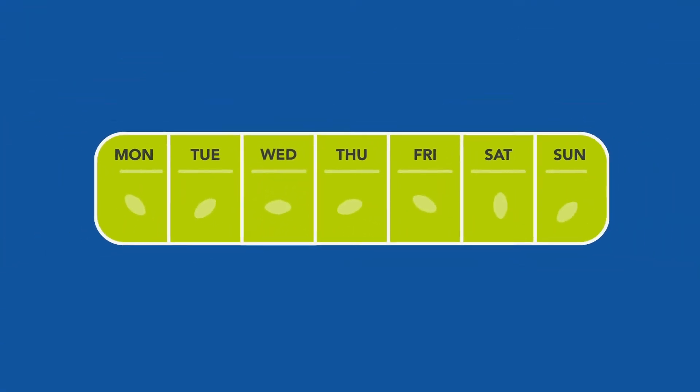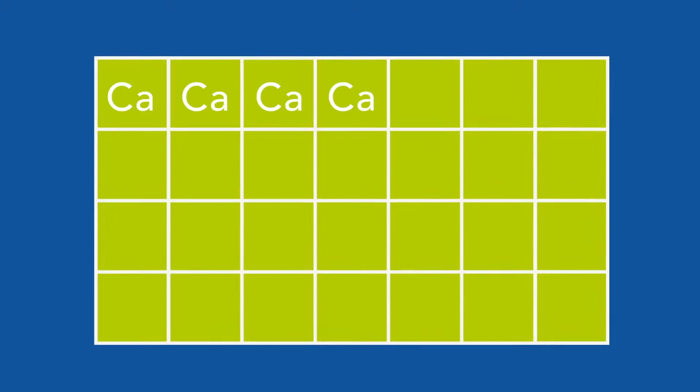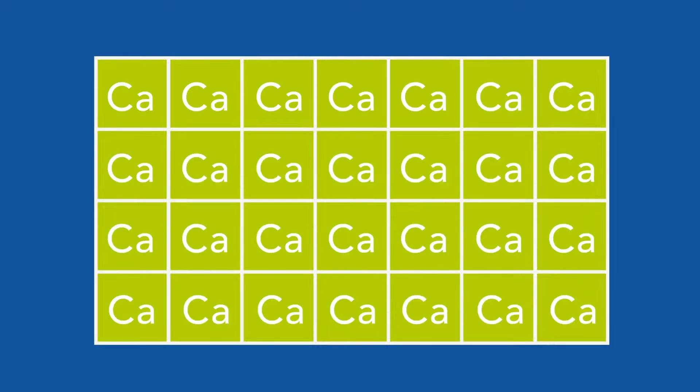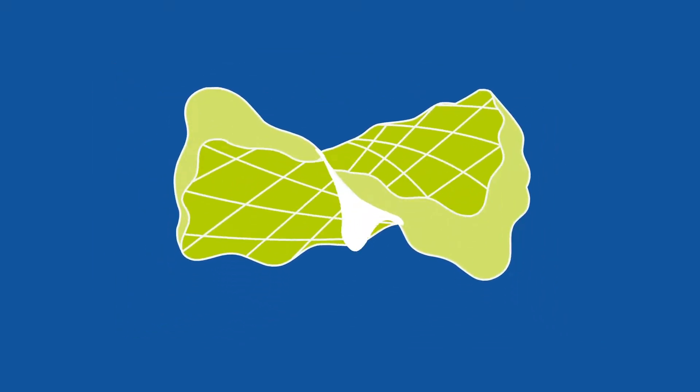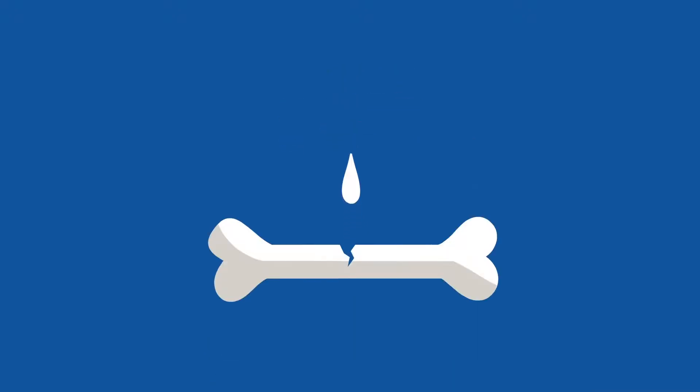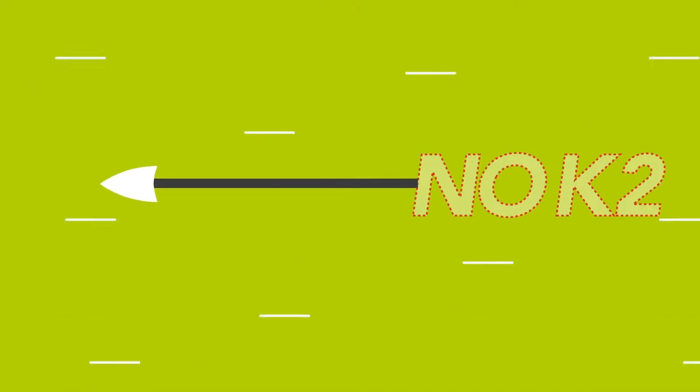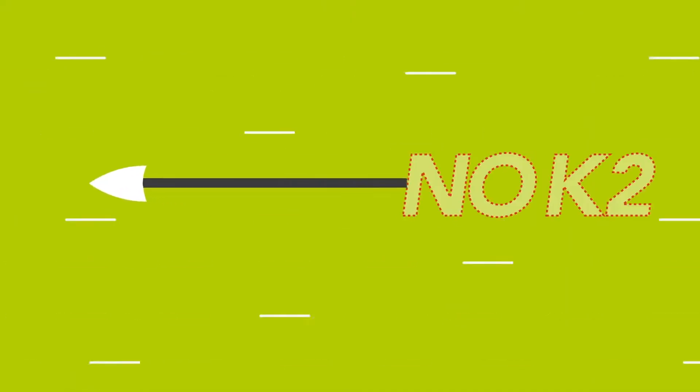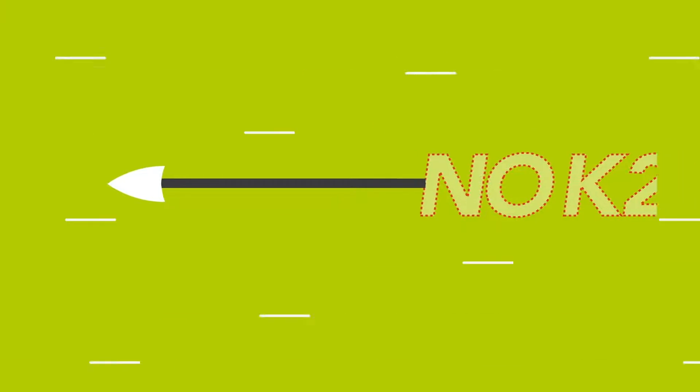Making more calcium available to build bone would be great, if that's where all the calcium went. But the fact is, without vitamin K2 to guide calcium to bone, much of it ends up in harmful places, like arteries and other soft tissue.